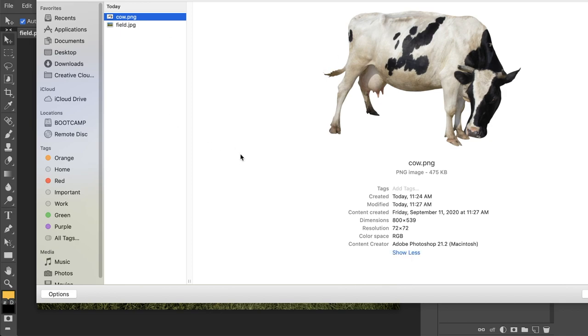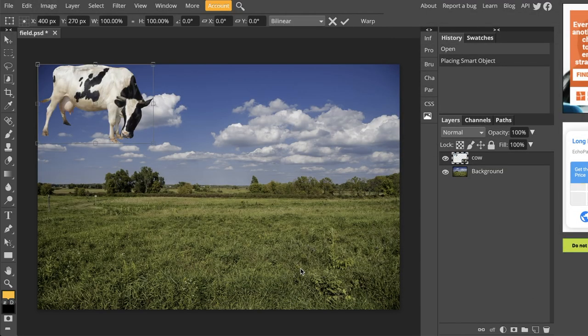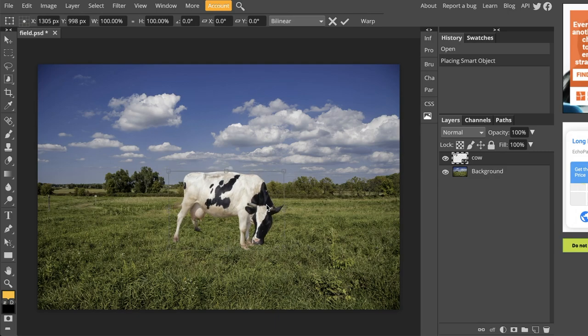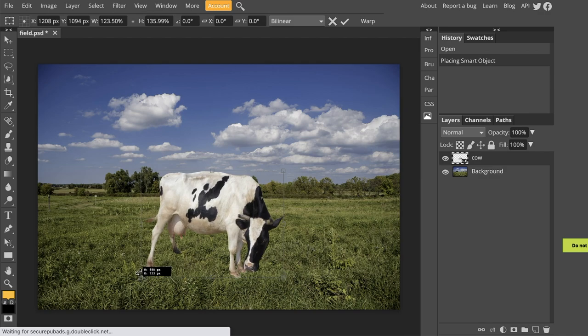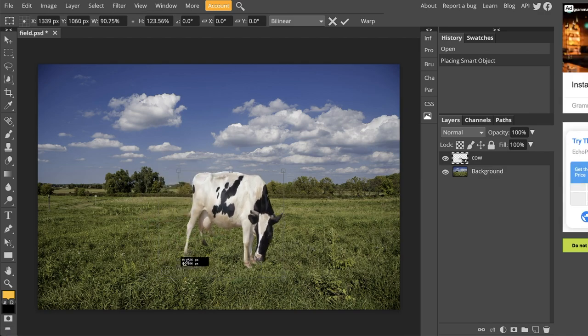So aside from my tangent, we're just going to go ahead and click Open. And it's going to place this image of the cow. And we do have a bounding box around it, meaning we have this little transform box that opens up anytime we place an image. So if we want to make it bigger or smaller, we can do that.